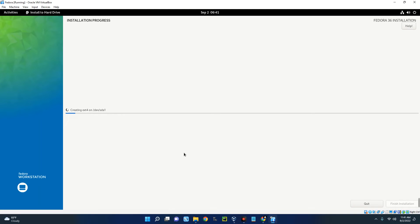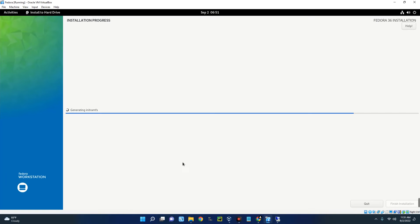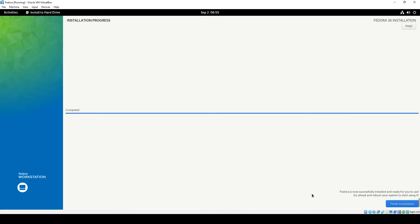Now this will take some time so you just have to wait. You can see the installation is now complete. Now let's click on Finish Installation.